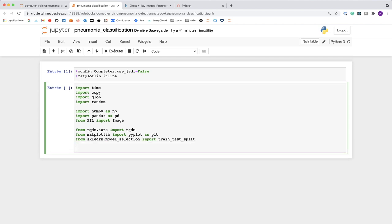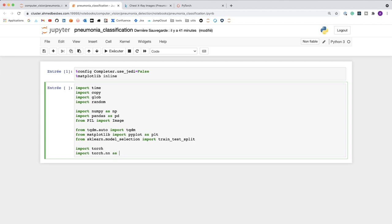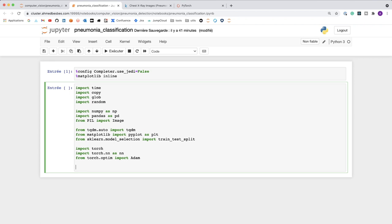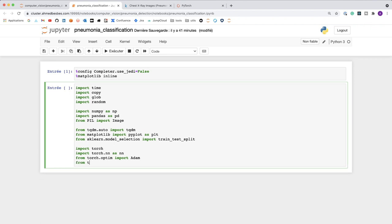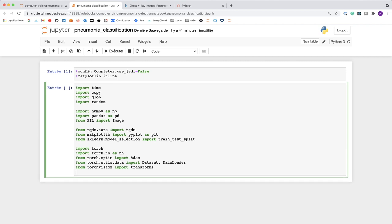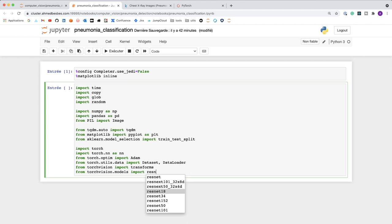Now we can import the PyTorch dependencies: torch, the neural network module nn, and the optimizer — from torch.optim I import Adam. Then I import data utilities from torch.utils.data: Dataset and DataLoader. Then from torchvision I import transforms, which allows me to build augmentation pipelines.